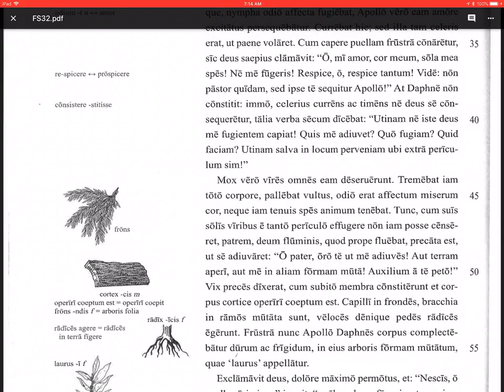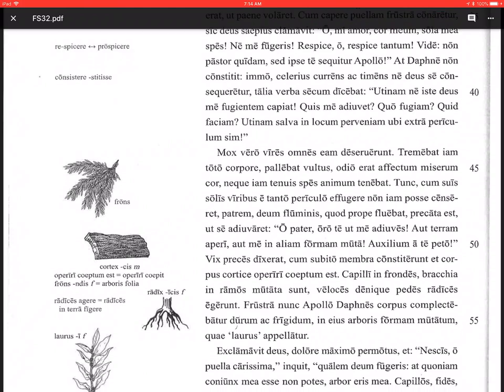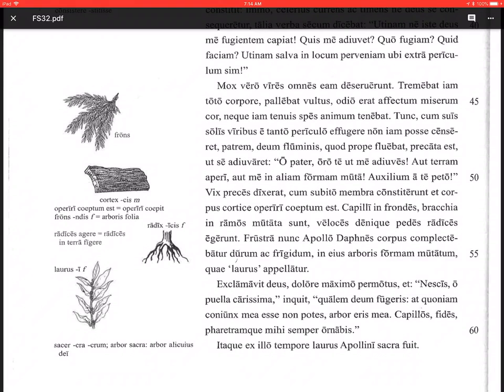Mox vero, but soon, vires omnes eam deseruerunt. Soon all her strength deserted her. Tremebat iam, now she was trembling, toto corpore, on or in her whole body - ablative case there. Pallebat vultus. Her face, her facial expression, vultus - so sort of the look of her face. Pallebat, grew pale. Odio erat affectum miserum cor. Her miserable heart, miserum cor, had been afflicted with or affected with hatred, odio. Neque iam tenuis spes animum tenebat, nor now did thin hope hold her mind, tenebat animum.